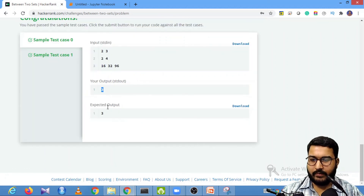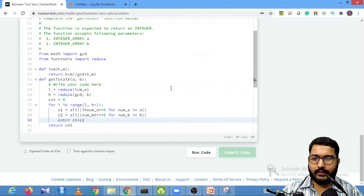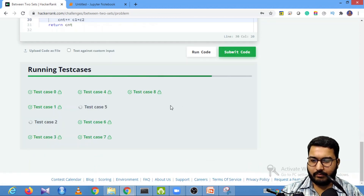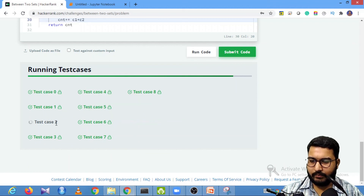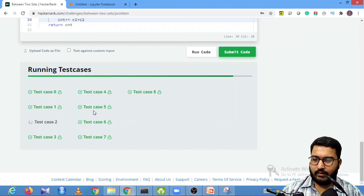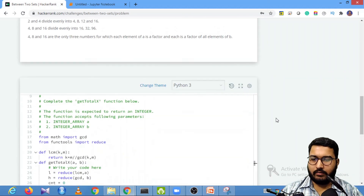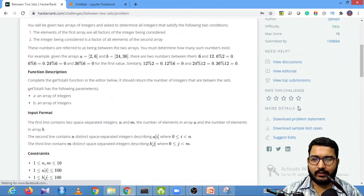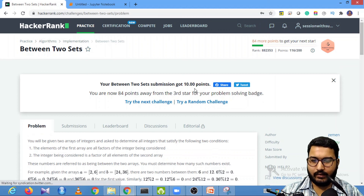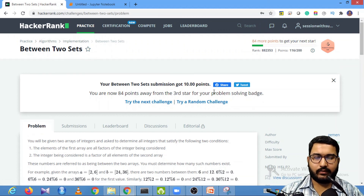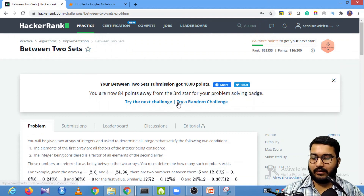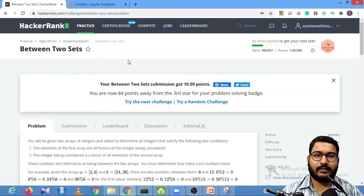Finally, return count from the function. Running the code, I'm able to pass the sample test case. Checking the non-sample test cases — all test cases are passed. We've gained 10 points and successfully solved the 'Between Two Sets' problem. We will meet in the next video.